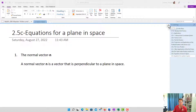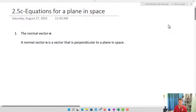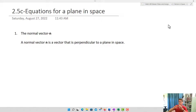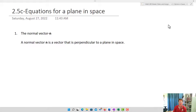Now that we've talked a bit more about lines, let's start talking about planes and the equations for planes in space. We're going to start out with this idea of a normal vector. A normal vector, which we're going to denote as n — don't use n for anything else — is a vector that is perpendicular to a plane in space.